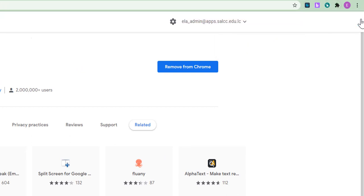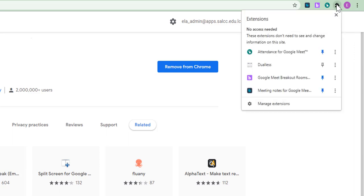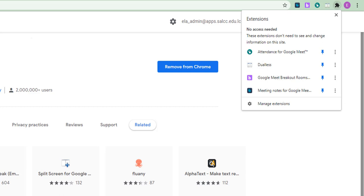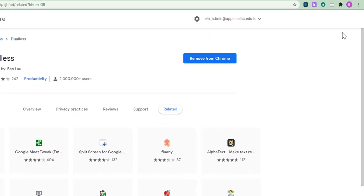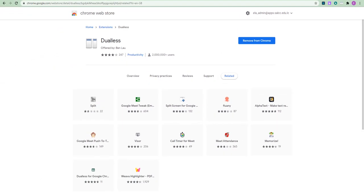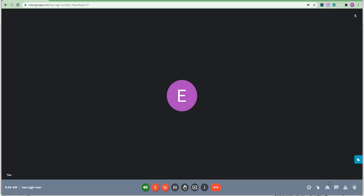So, if it doesn't show up automatically, we simply need to click on this icon here. The extensions icon. And we go to the Dualless extension and we pin it so it is always in our nav bar. So, let's have a look at how this extension called Dualless works.